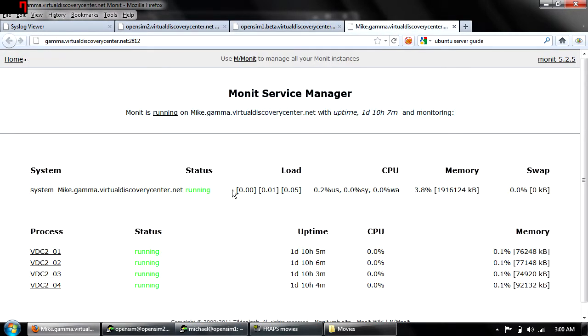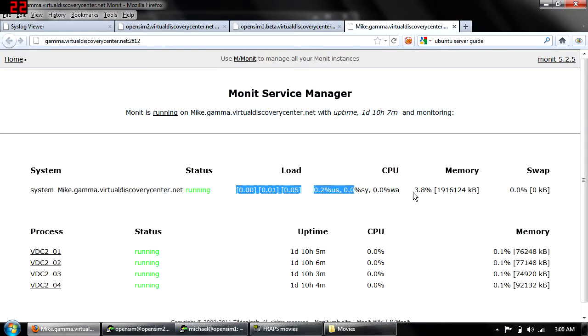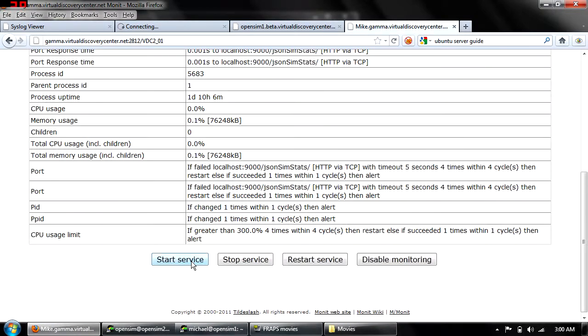It also allows us to log in and see the current load on the server and manually start and stop regions.